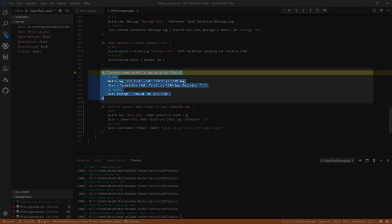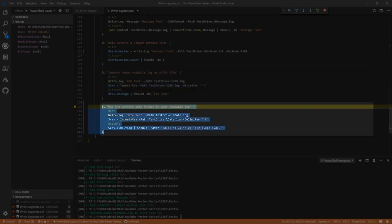Has an info level, has a warning level, has an error level, and a debug level. Writes the correct message. Only outputs a single verbose line - so what I'm doing is I'm redirecting the verbose output into the normal output pipe, and then we can see if we've got the right number of verbose lines, and we do. And now we're testing that the log, the human readable log, can actually be properly imported as a CSV if needed. Because now we're importing CSV with a delimiter of tab, and now we can check the message should be CSV test. All right. And then last one - has the correct date format in human readable. And we're writing the log, and what we're doing is we're using should match in terms of the timestamp, and we've got a regex there that will tell us that timestamp is in the correct format.